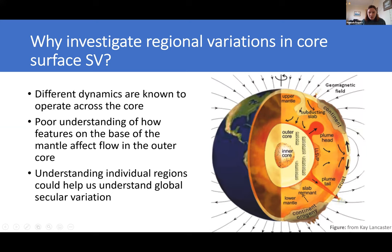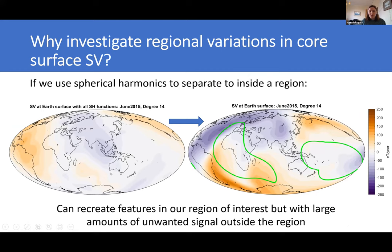If we use spherical harmonics to create global fields, we generate a lot of ringing — large amounts of unwanted signal — and this really contaminates the area that we're interested in studying and causes a lot of problems. So we have to look for an alternative methodology if we want to investigate different regional features.